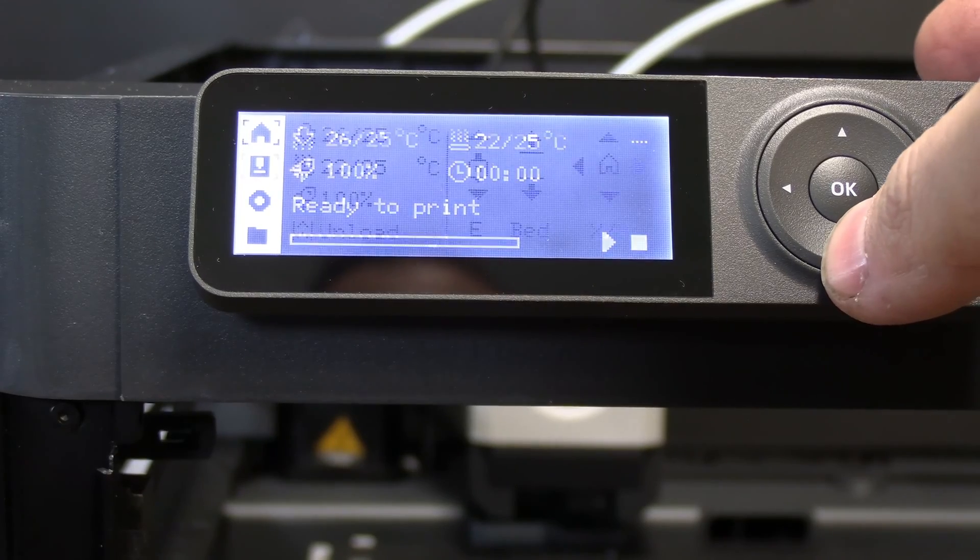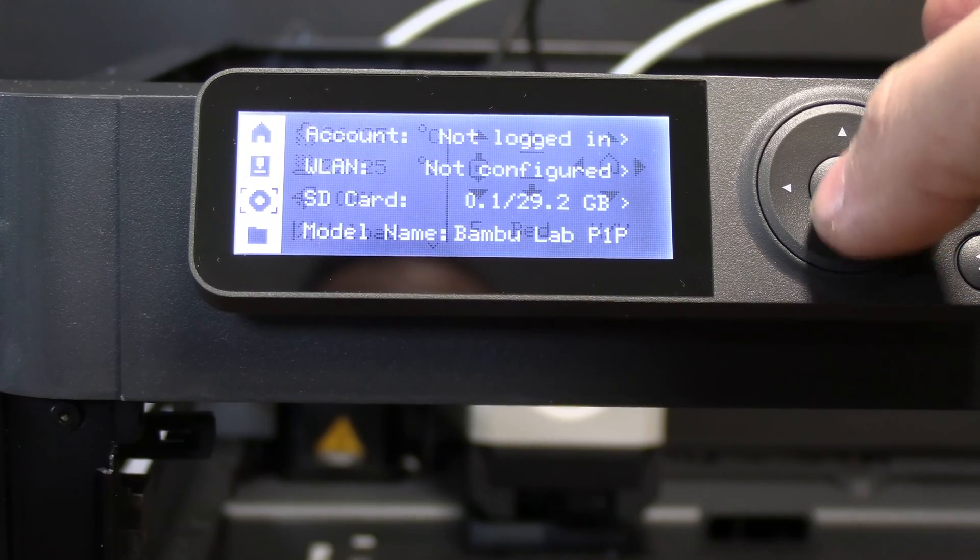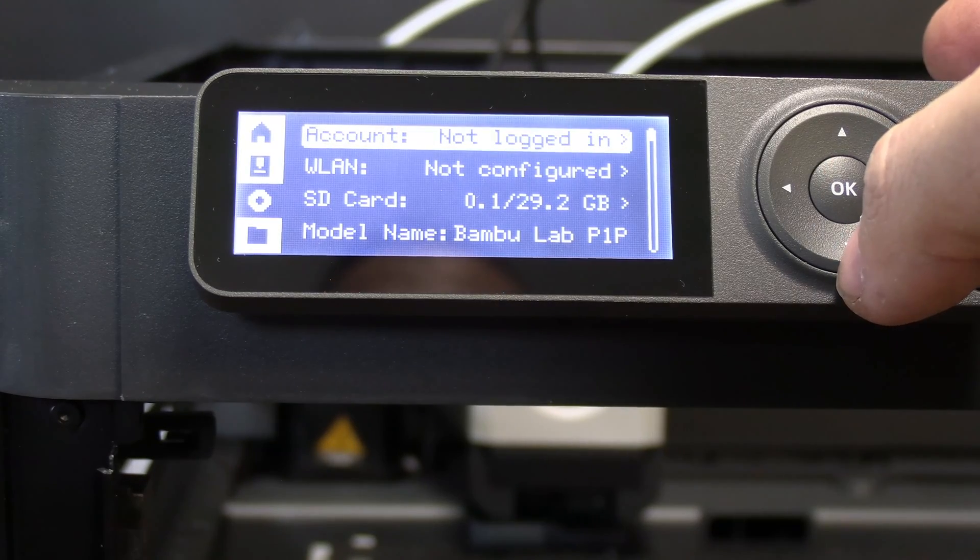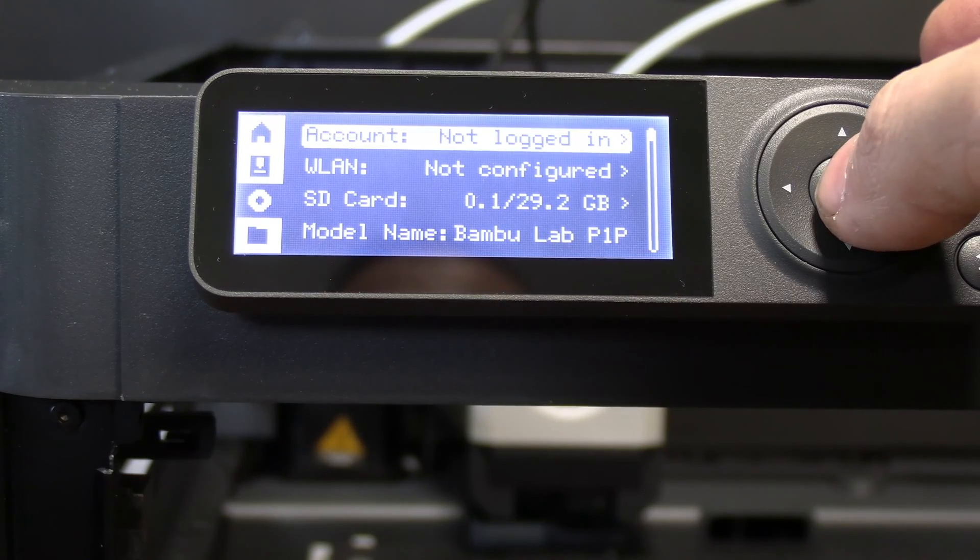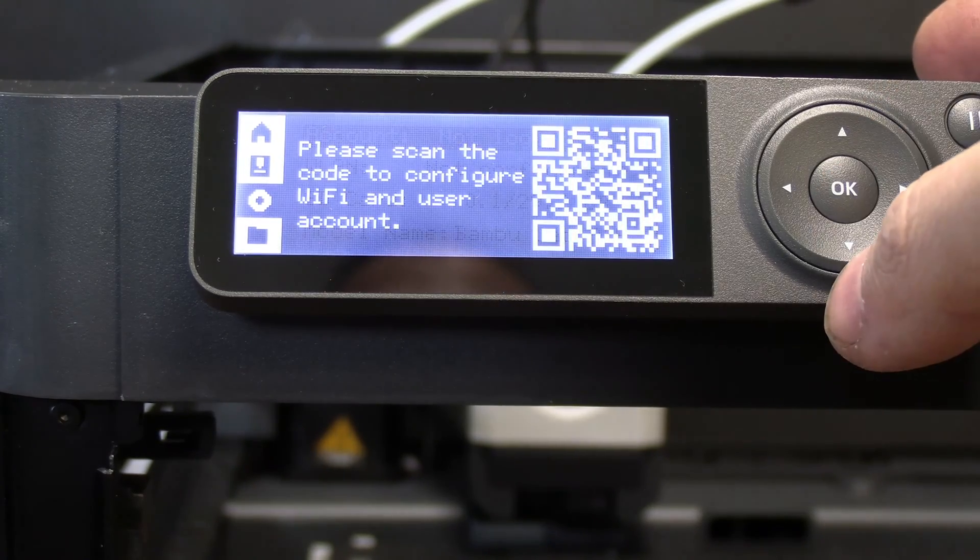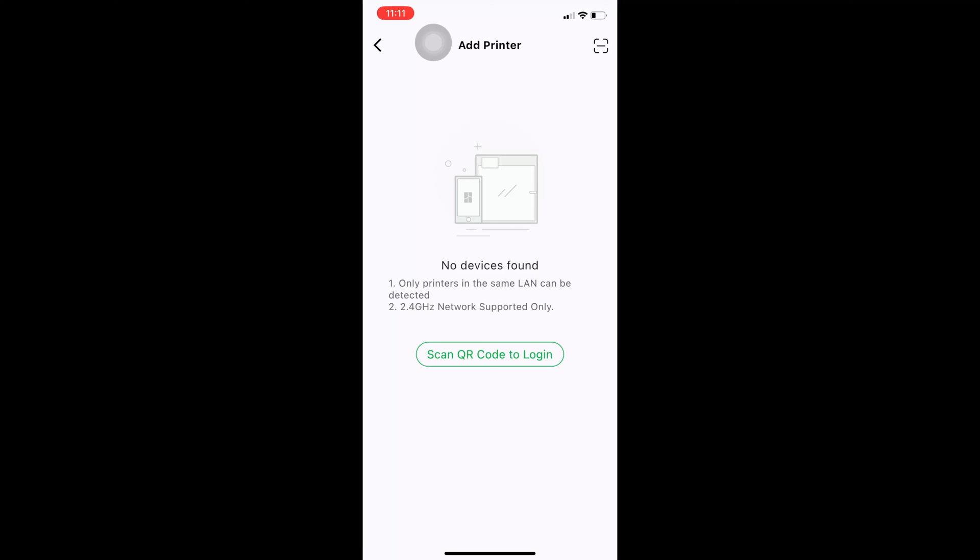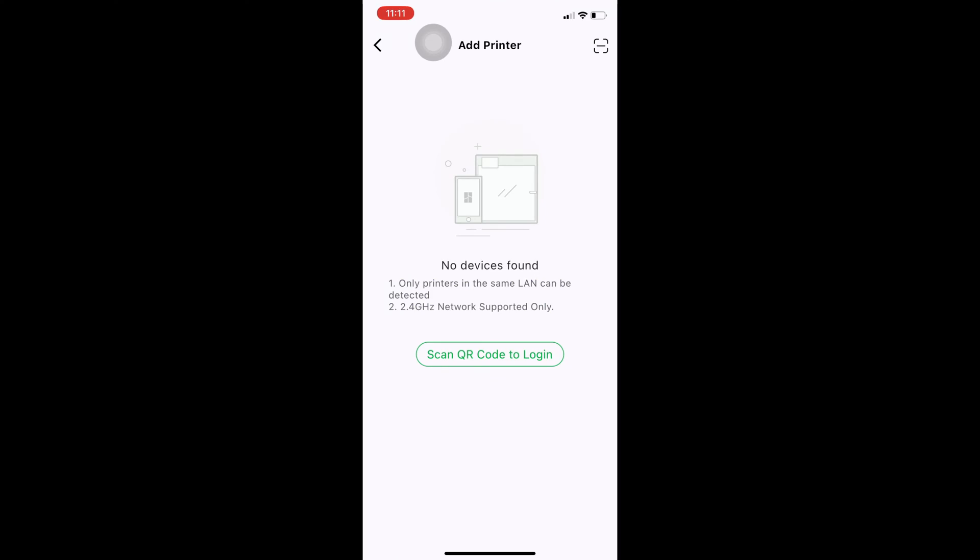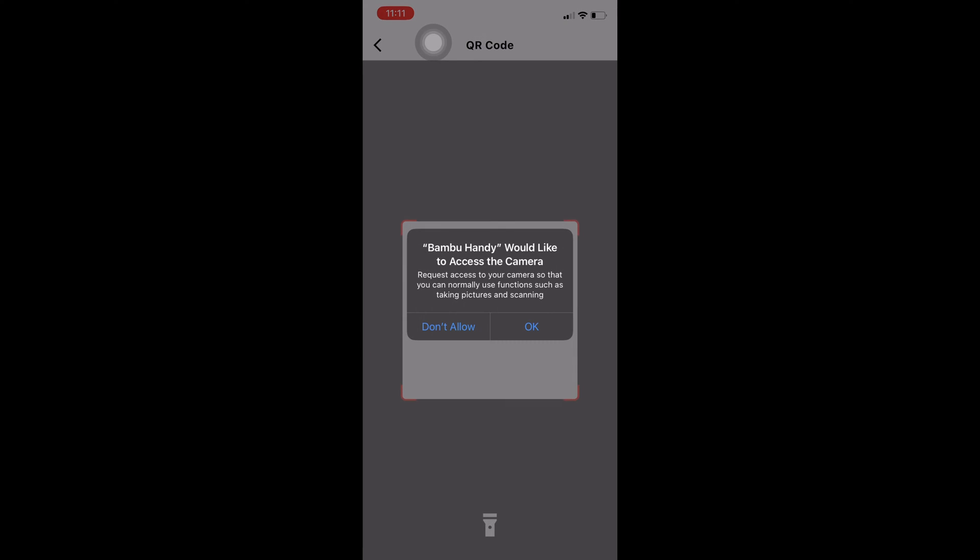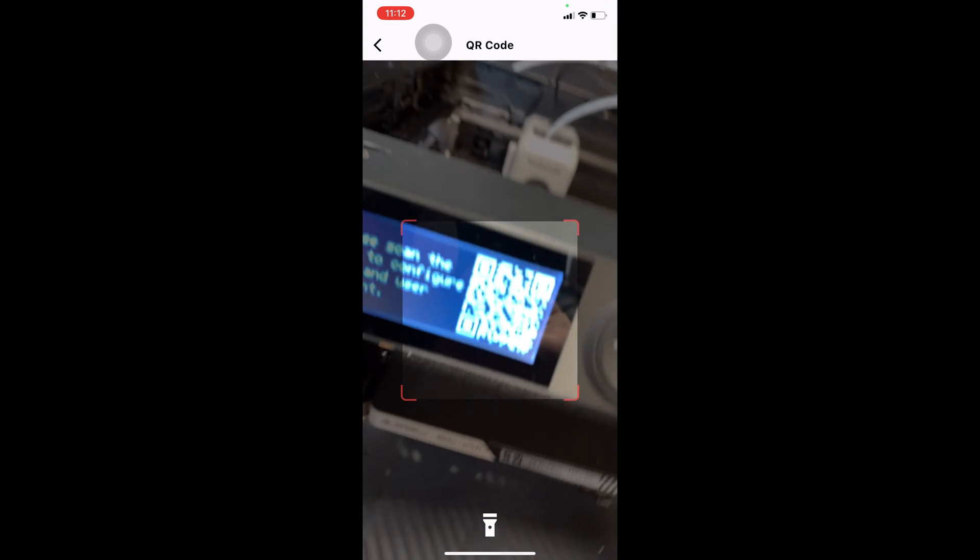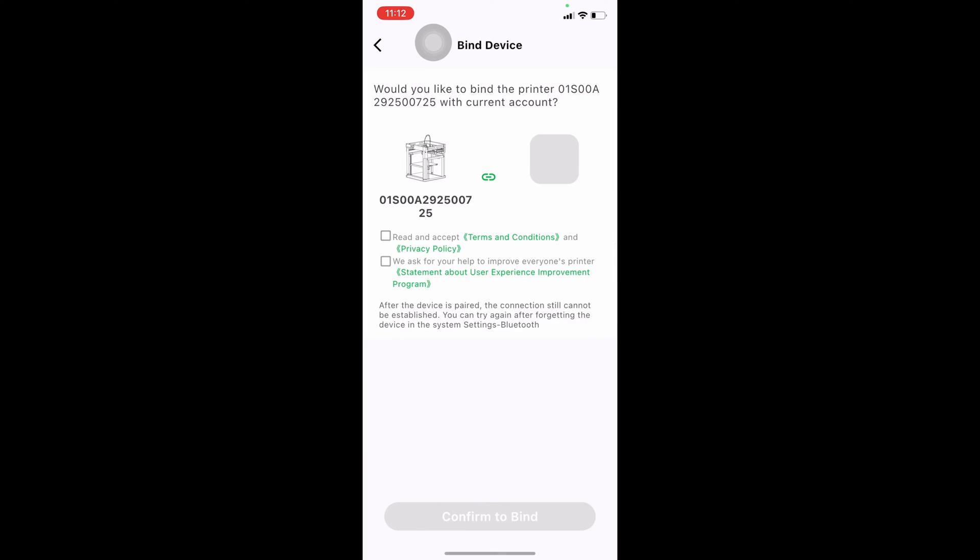Once the printer is on, you are going to go to Settings, click on that, do Account, click on that, and use the app to scan the QR code. So open your app to this screen and press Scan QR Code, allow camera access, and point the camera at the QR code. Check the boxes and press Confirm to bind.